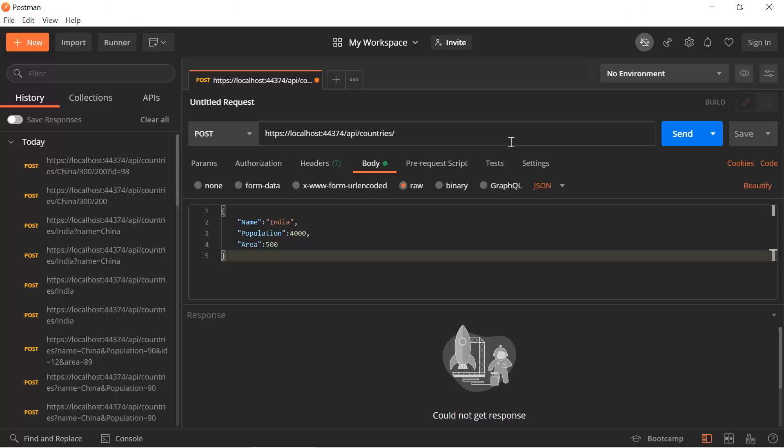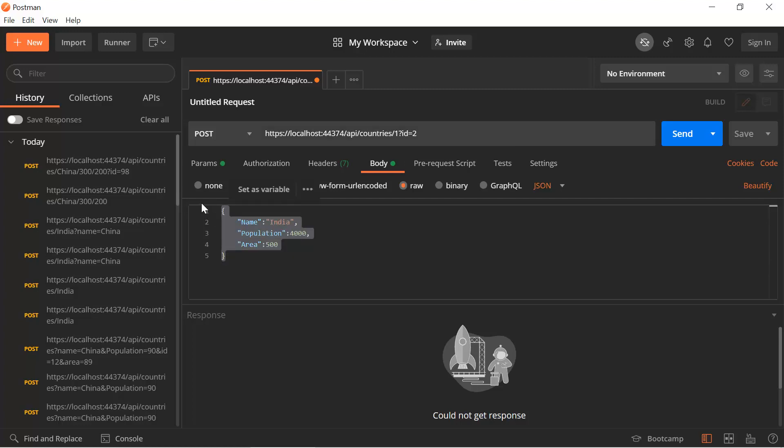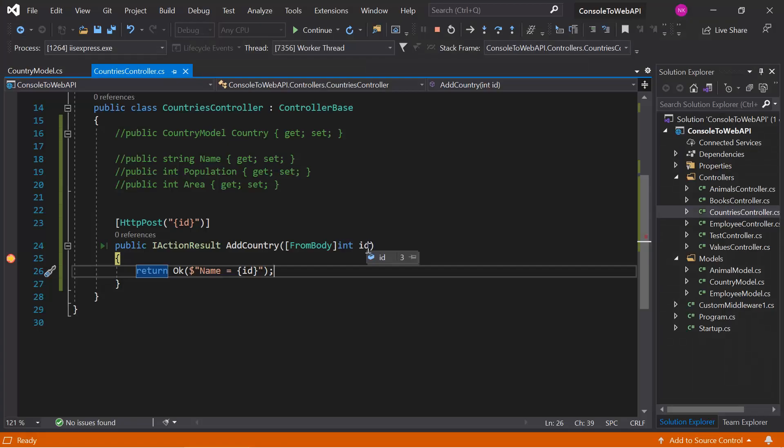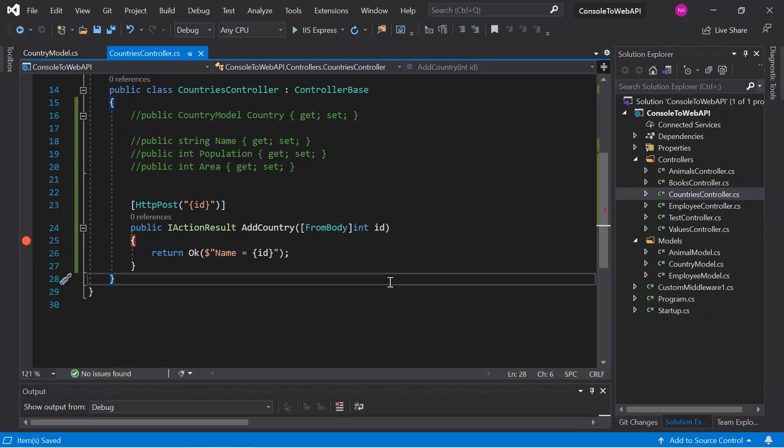Over here we need to pass the id in the URL, in the query string, and in the body. First, I'm passing one in the route, then two in the query string, and three in the body. Hit the send button and let's verify the value. You can notice that we're getting the data from body. The other data that we're passing in the query string and in the route will simply get ignored by the application. Now let's work with complex data also.